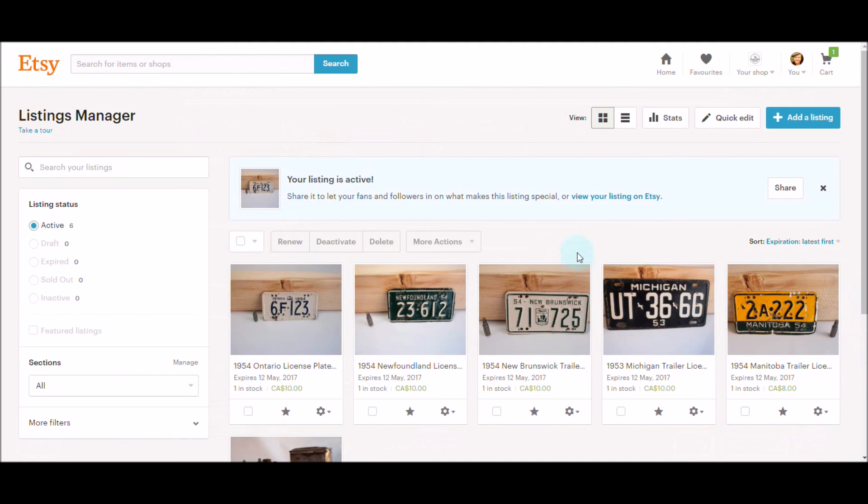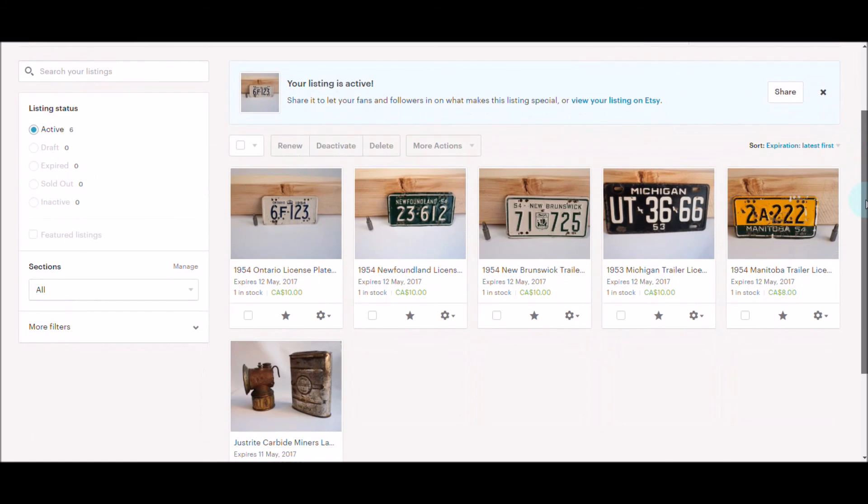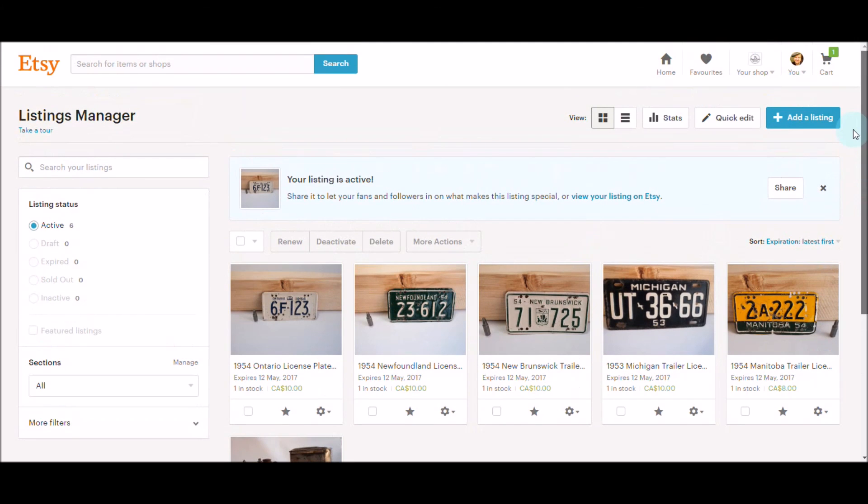So quick and dirty, no problems. As long as you're listing the same sort of thing with similar tags, it speeds up the process a whole lot. Like, subscribe—I'll try and make more of these videos as I go along setting up my store. Thank you.